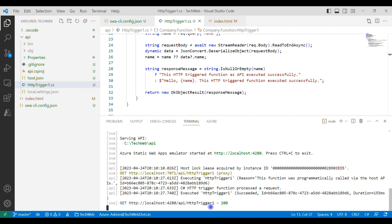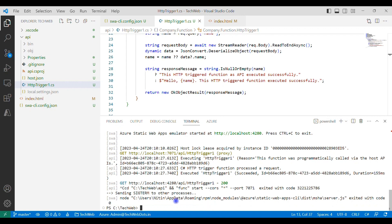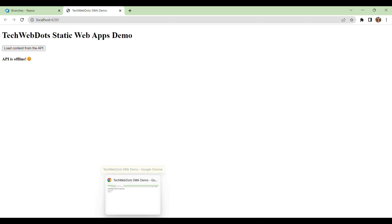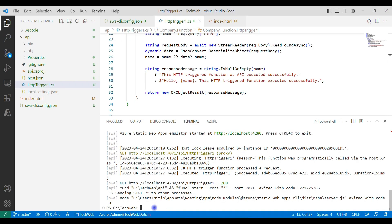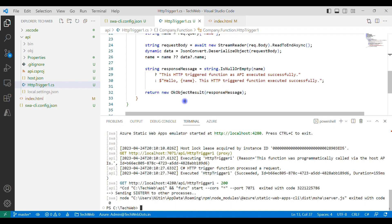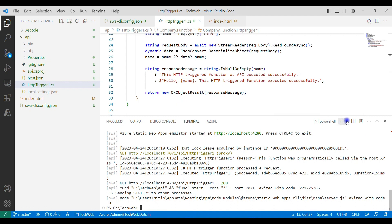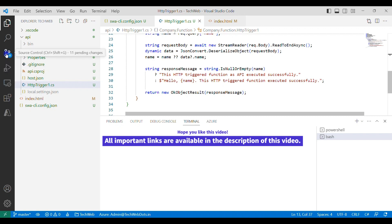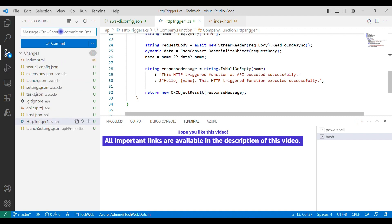To stop the static web app we use CTRL+C — the application is now stopped. If I go back to the browser and click 'Load content from API', since our API is stopped it displays 'app is offline', confirming the API has been shut down. All the changes are ready. Now as a final step I need to push these changes to Azure DevOps. There are multiple ways — we've already seen the command-line approach. This time I'll use the Visual Studio Code editor.